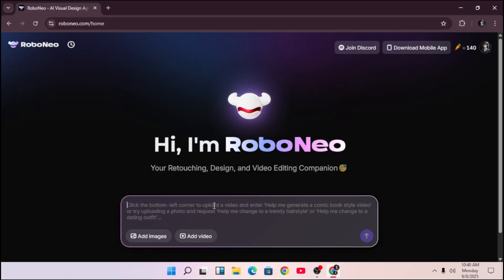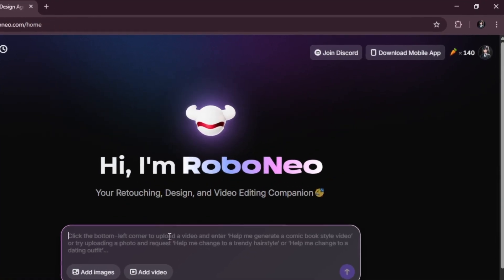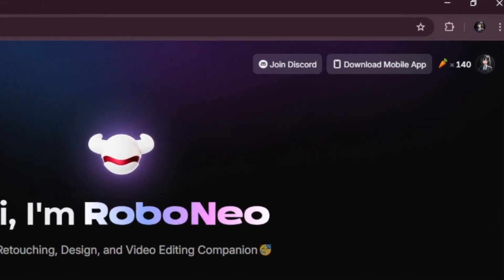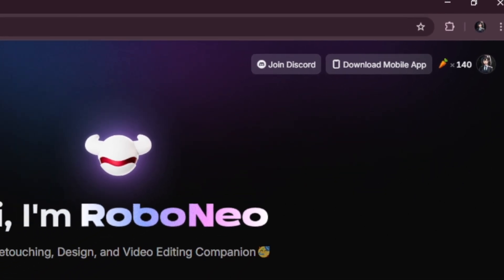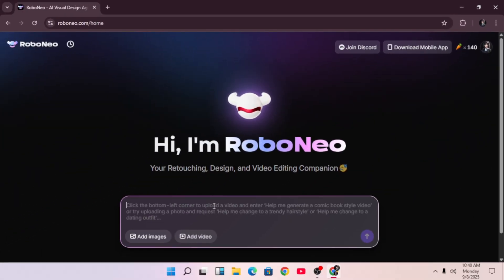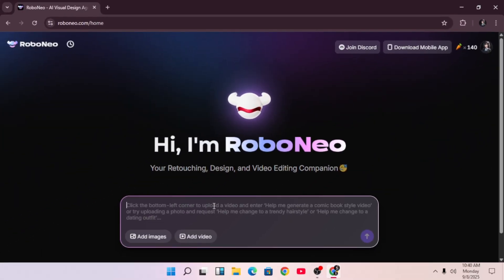As you can see, I have 140 credits here. Each day you log in, you get 20 free credits for image and video generation. This AI can generate both images and videos. Let's start with an image.